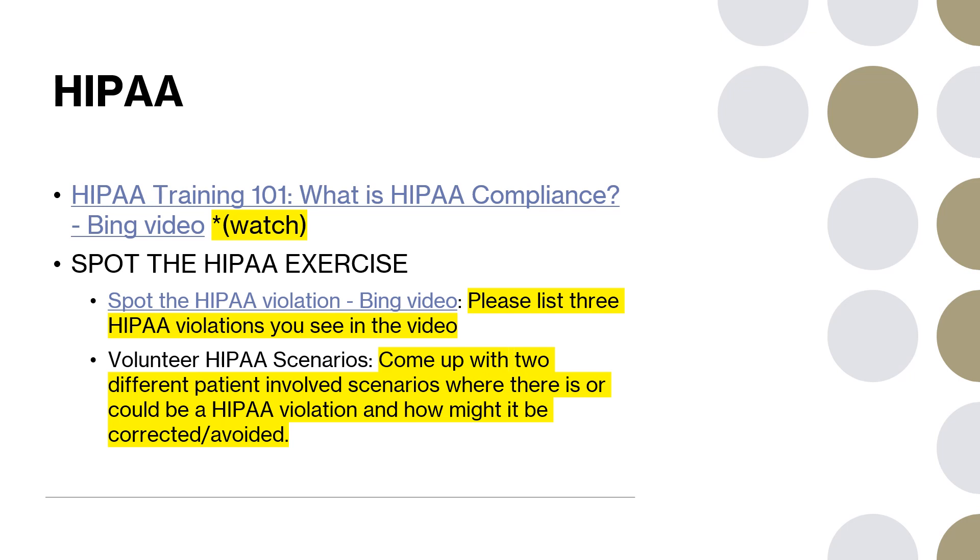On this slide, what I'm going to want you to do, and you can just email me back this information: You're going to watch the first video, HIPAA Training 101: What is HIPAA compliance? You just need to watch that video. And then the second video is spot the HIPAA violation. I want you to list three HIPAA violations that you see in the video. And again, you can send all of this back in one email. And the next thing I want you to do is come up with two different patient-involved scenarios where there is or could be a HIPAA violation and how it might be corrected or avoided.